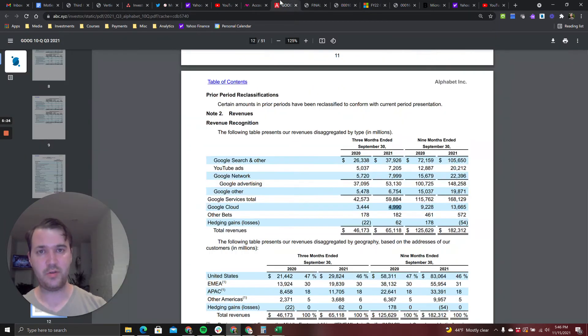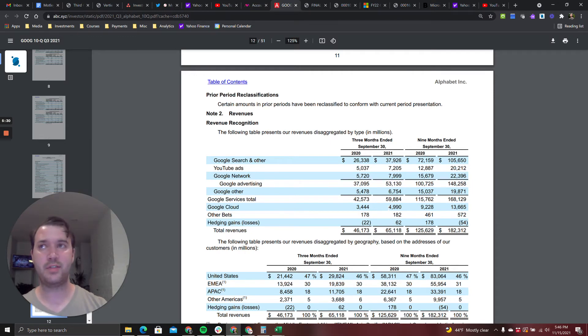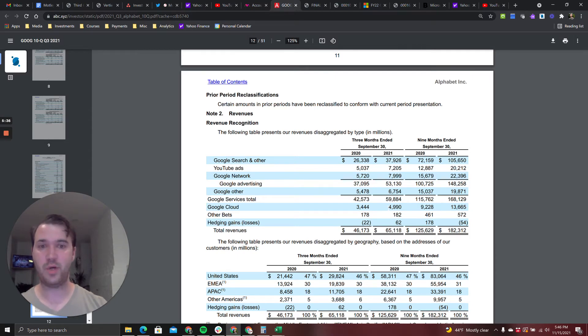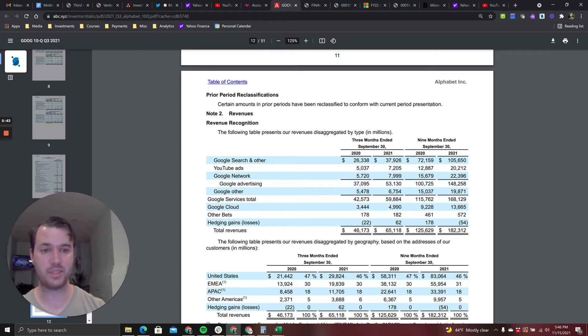You've got Google doing 5 billion in quarterly revenue, run rate of 20, and you've got Microsoft doing 20 billion in one quarter and Amazon doing 16 billion. Google obviously has the smallest piece of the pie here out of the big three, but I actually view this as an opportunity. And here's why.